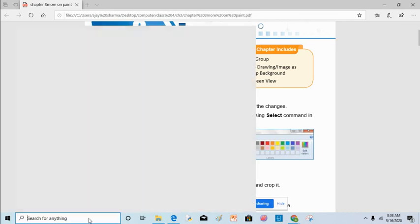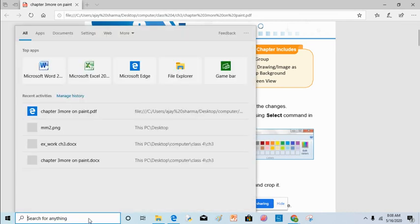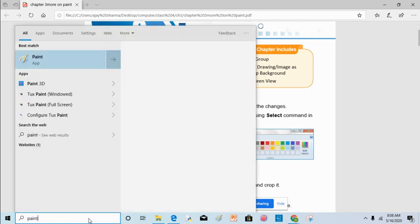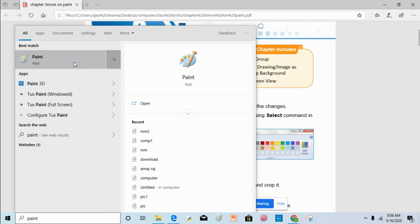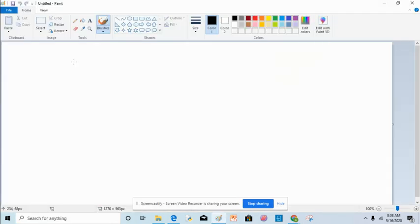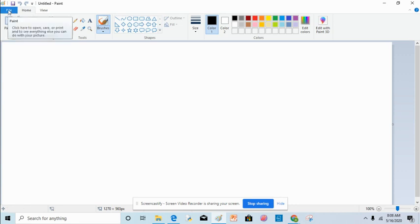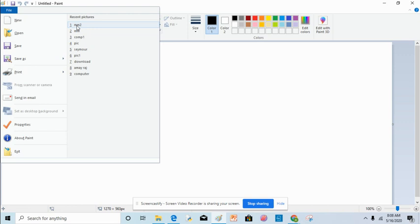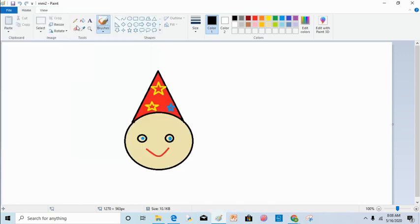I will open Paint by typing 'paint' in the Cortana text box and it will show you the paint application. This is your MSPaint window screen. I will open a paint file that I have already drawn for you. Now I will make changes in this picture using the image group.